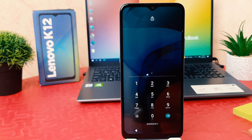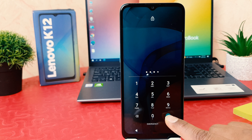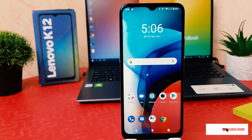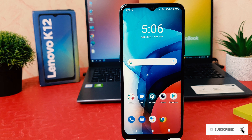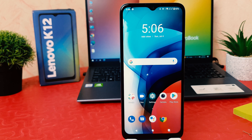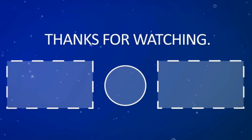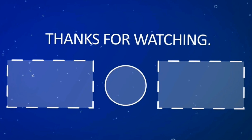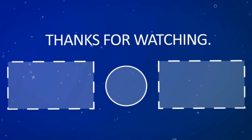Now you can see I have successfully set a PIN in my Lenovo K12. Let me lock my phone and try to unlock it. You can see this time it's asking me to enter the PIN, so I have to enter the PIN to unlock my smartphone. Within this way you can easily set a pin, pattern, or password in your Lenovo K12. That's all for now, thanks for watching, see you in the next one, peace.